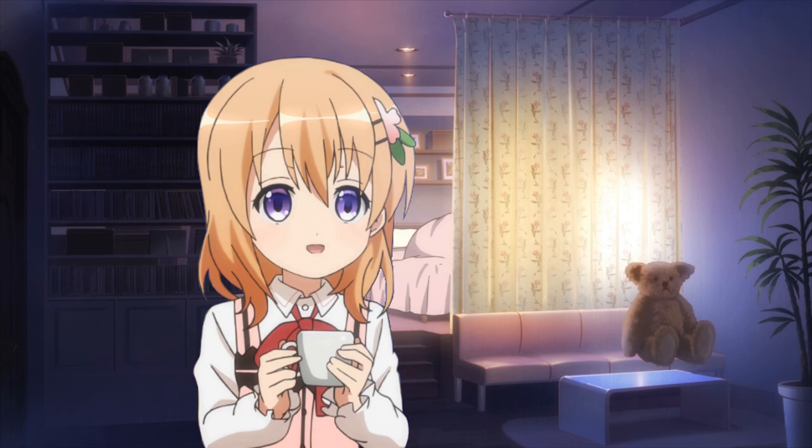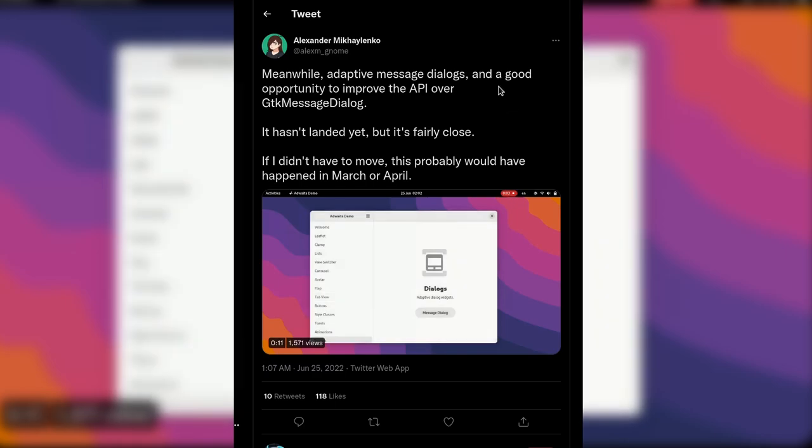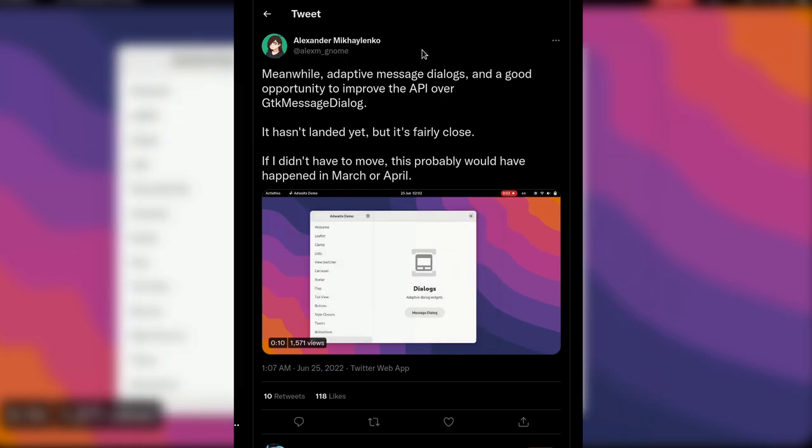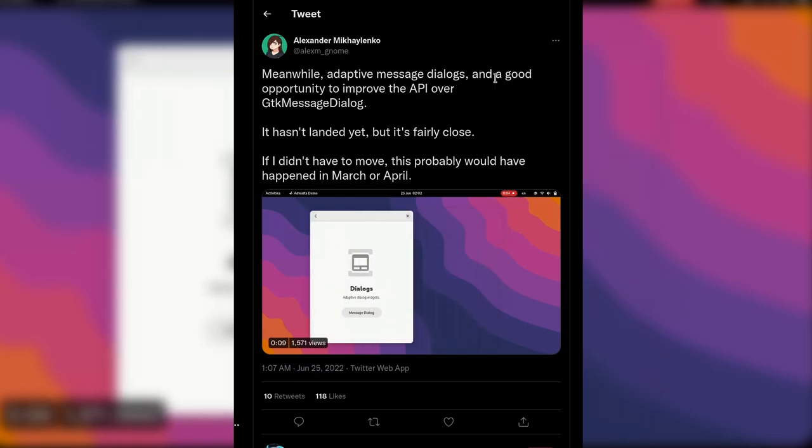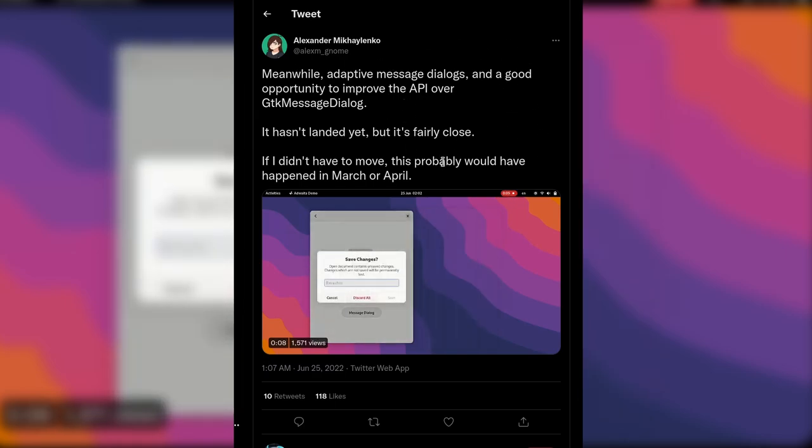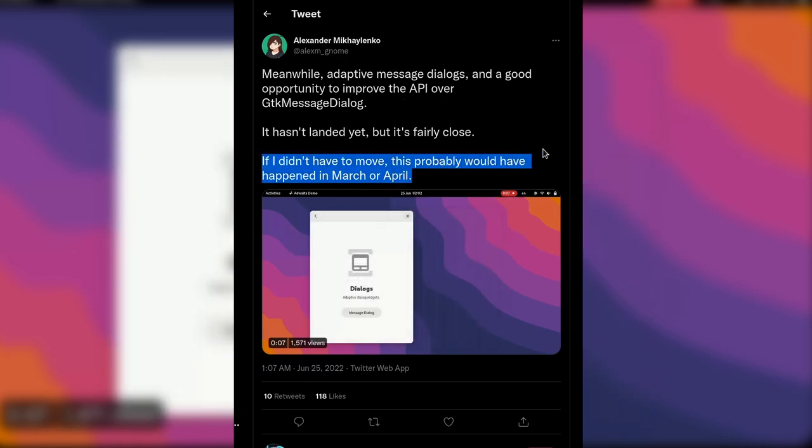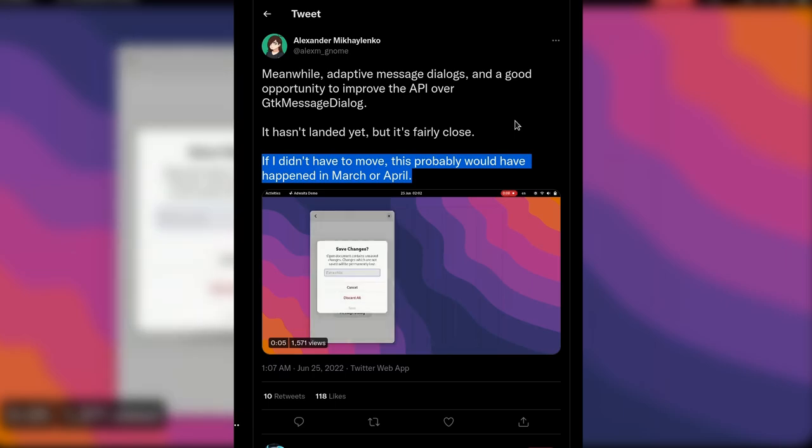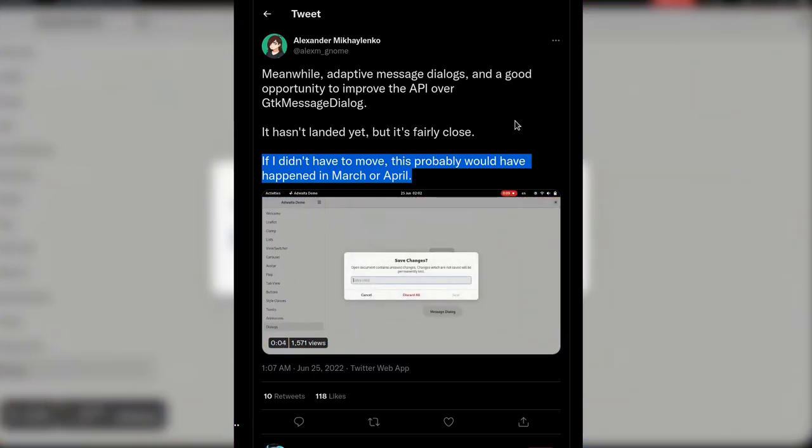Anywho, let's move on, because this video isn't really about ADWIDA. So there is this tweet talking about this change, and in the end Alex says that if he didn't have to move, this probably would have happened in March or April.